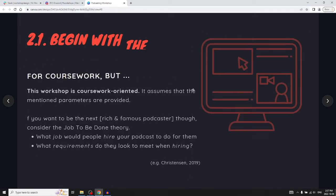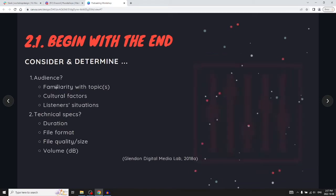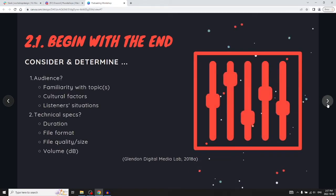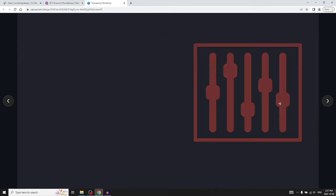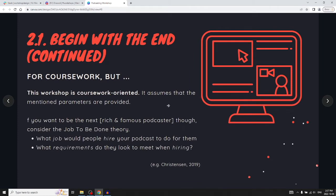This workshop assumes you're probably doing a podcast for coursework, so the audience and technical specs will already be provided by your instructor. But if you want to make a podcast on your own and become the next famous podcaster, there are additional considerations.